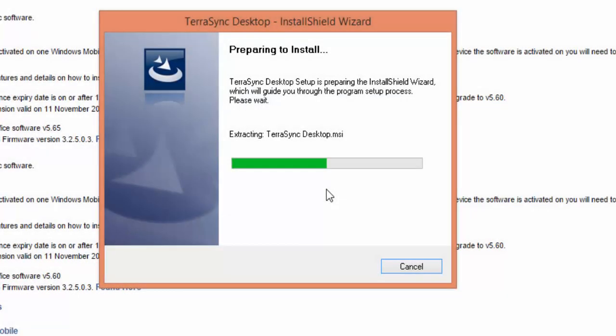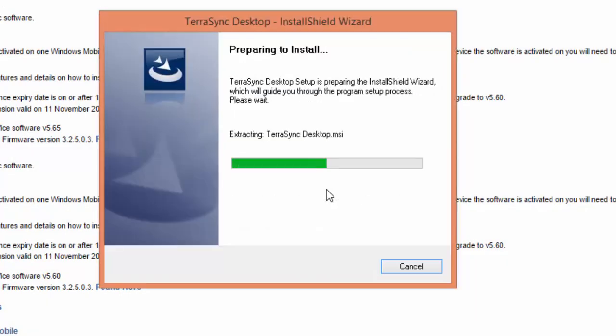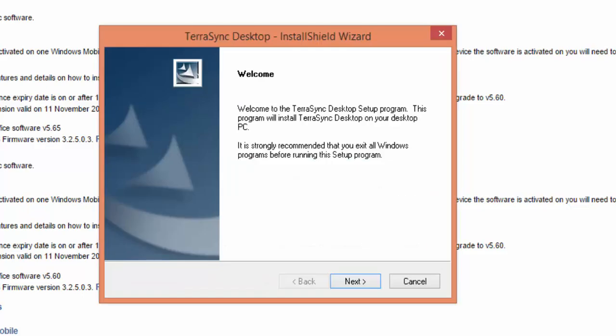We're going to let this installer run, and then it's going to ask us for a few questions.